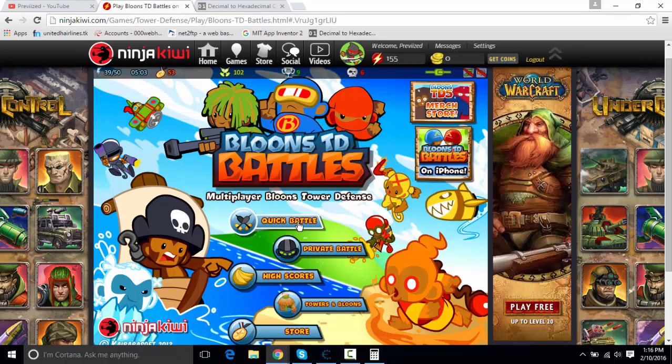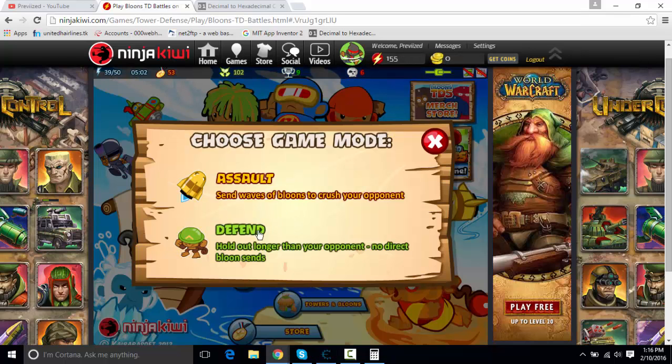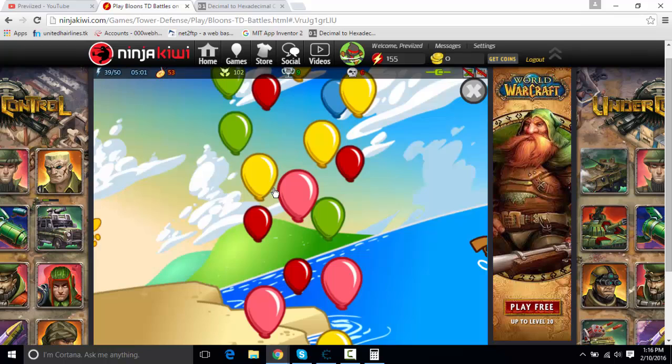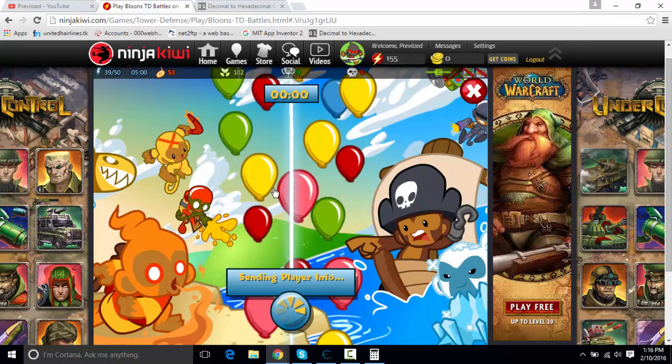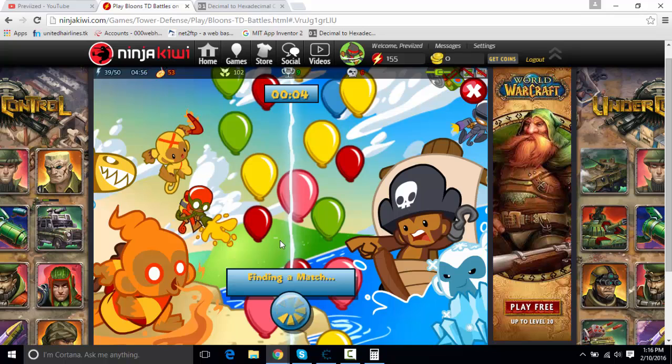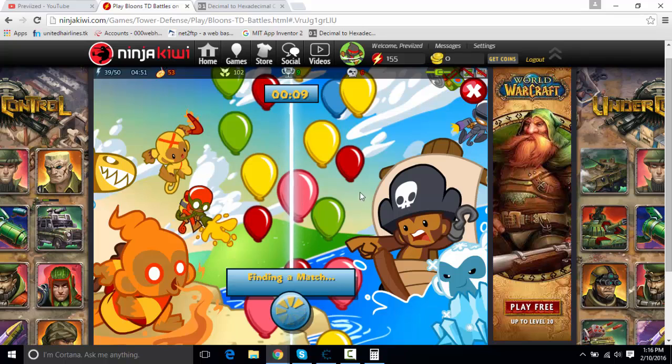So now what you want to do is find any kind of battle. I'll go with Assault. I don't know how long this is going to take, but I'm going to pause it, and I'm going to come back.